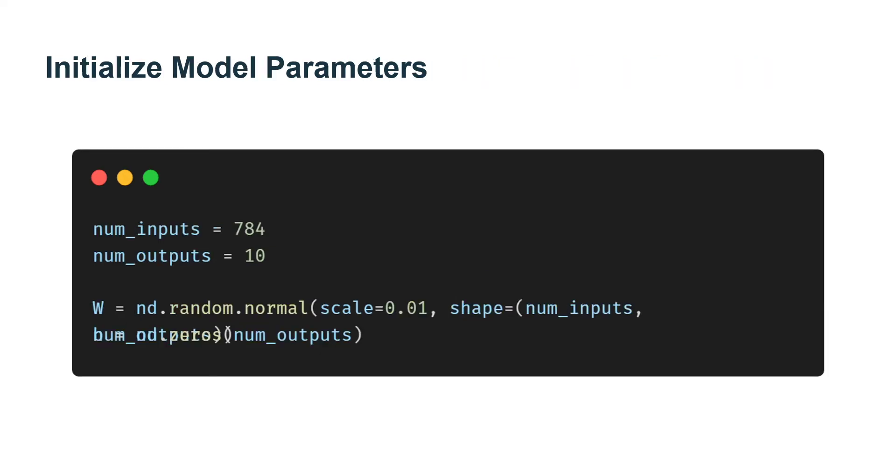Just as we did in Linear Regression, we represent each example as a vector. Since each example is a 28 times 28 image, we can flatten each example, treating them as 784 dimensional vectors.